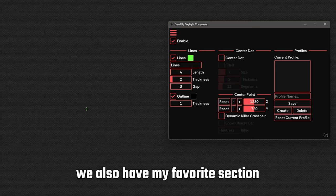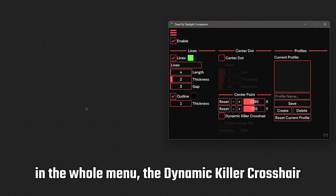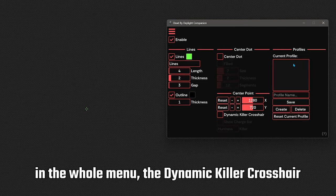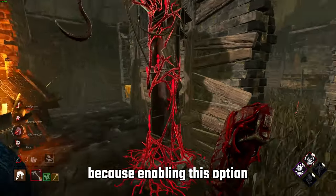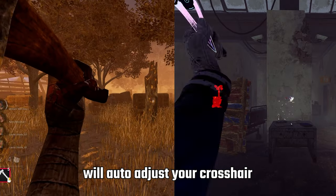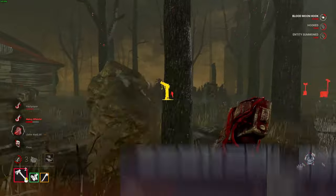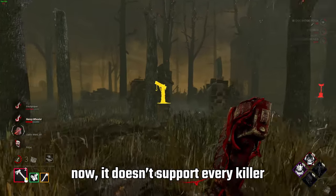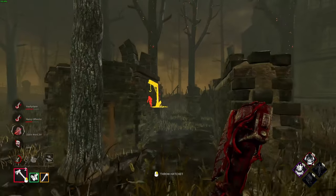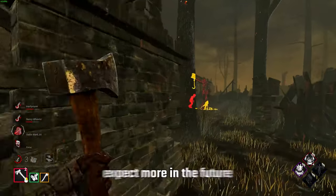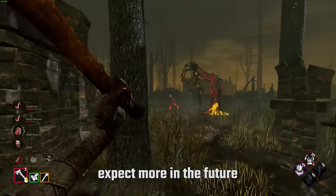We also have my favorite section in the whole menu, the dynamic killer crosshair. Now this is cool because enabling this option will auto adjust your crosshair based on which killer you have set. Now it doesn't support every killer, but you can definitely expect more in the future.